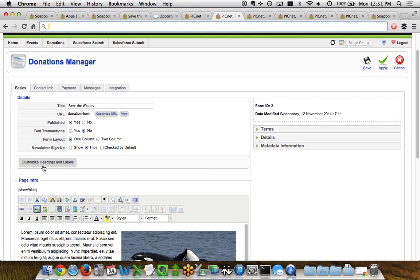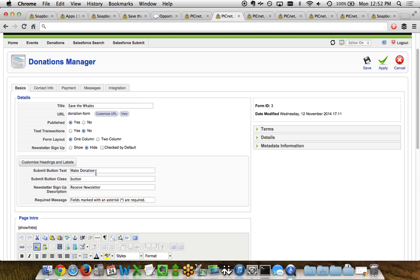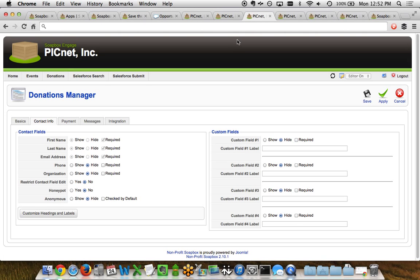Across the Soapbox Engage apps, there's a button that says 'customize headings and labels.' This is where you can dive into the nitty-gritty of a donation page or any functionality within Soapbox Engage. You can change the submit button text, the button class in case you want a different color, size, or shape, the newsletter signup description text, and even what you want the required message language to say on the page — especially useful when you're doing a multilingual page.